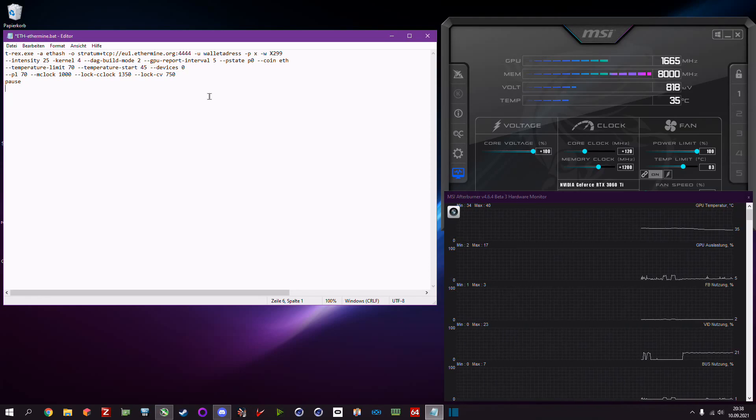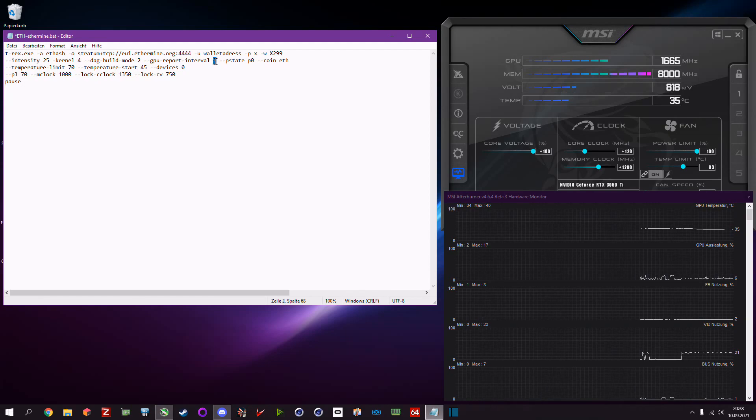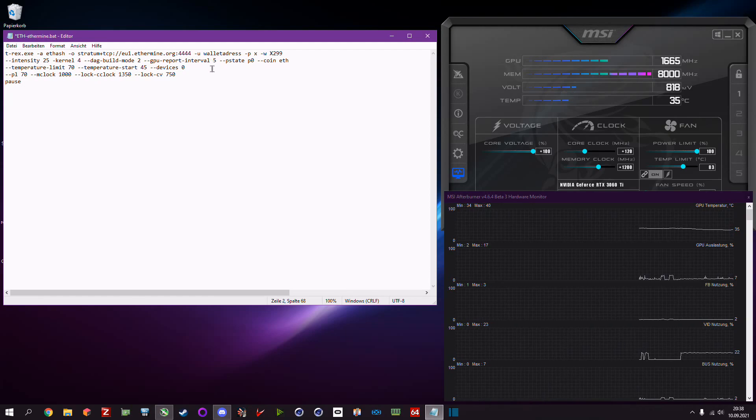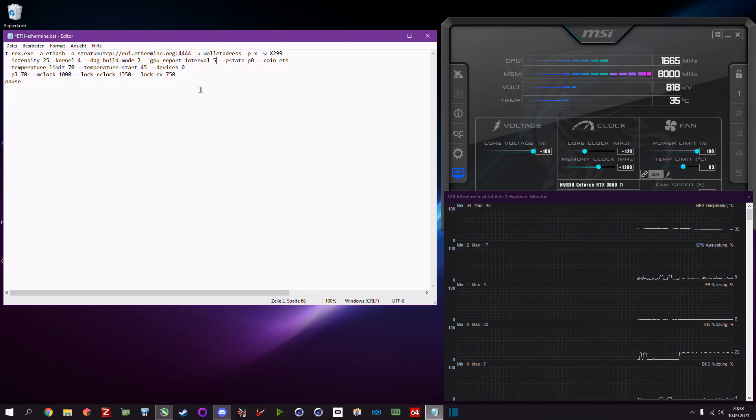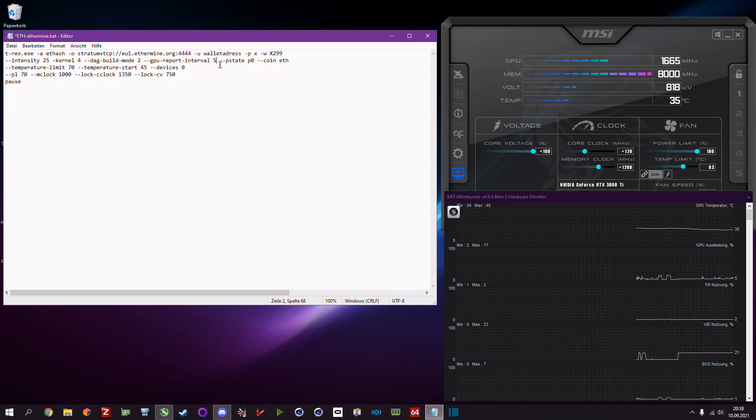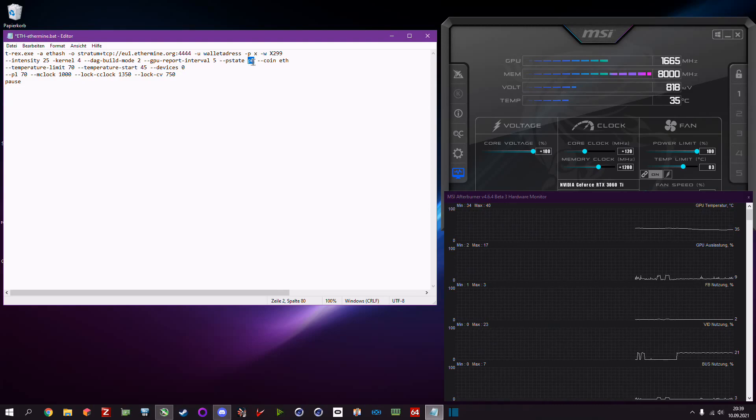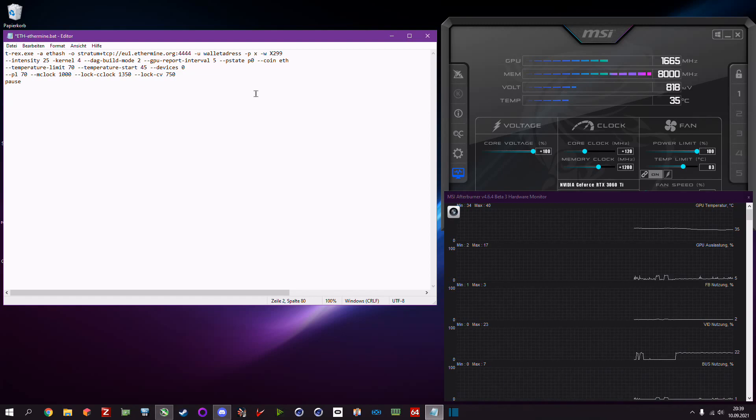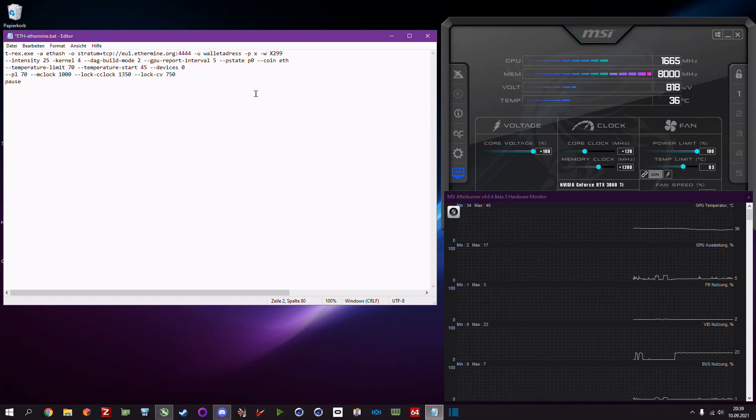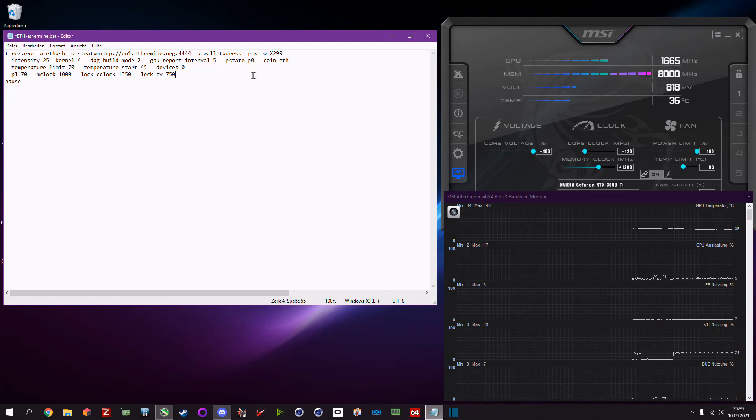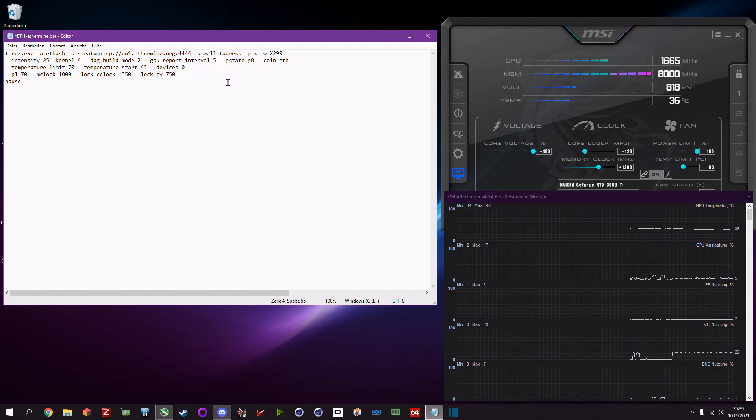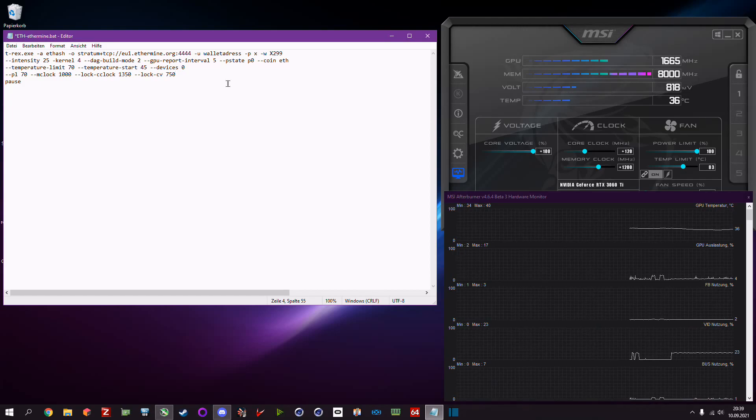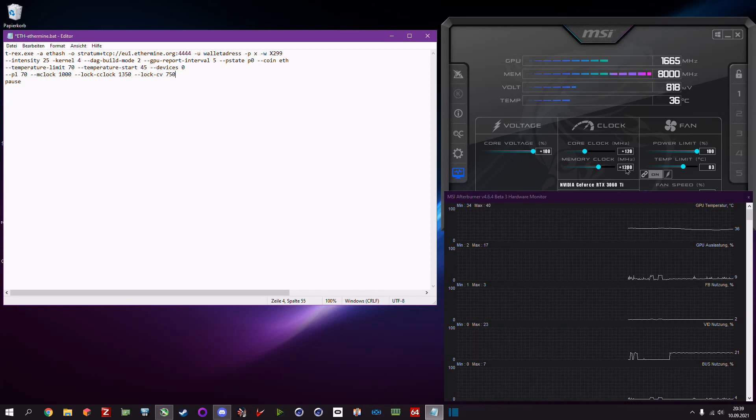Then there's another command which is pstate, in this case p0. It's only p0 available but we also don't need another pstate. It locks the card in pstate p0 because if you start to mine your megahertz will decrease by around 200.